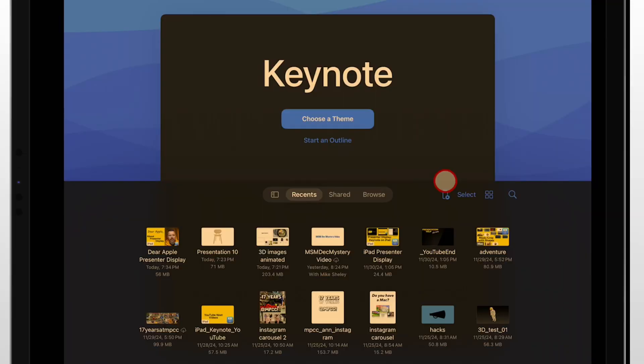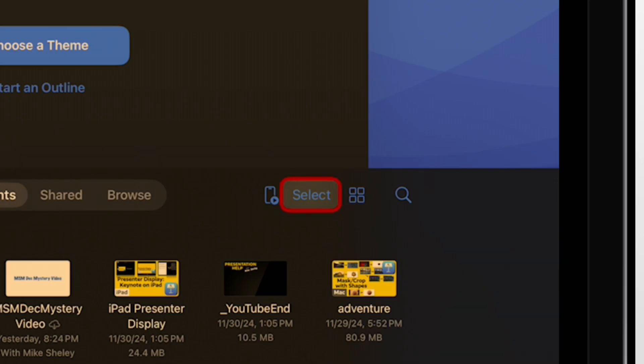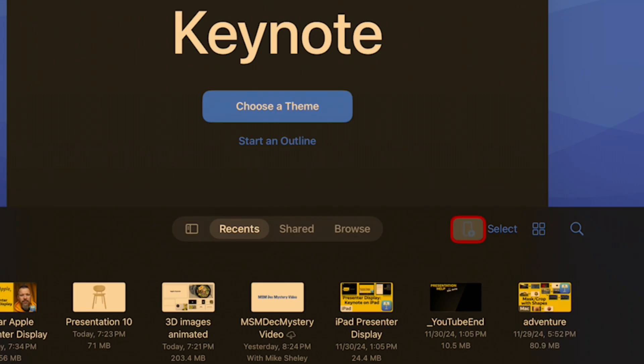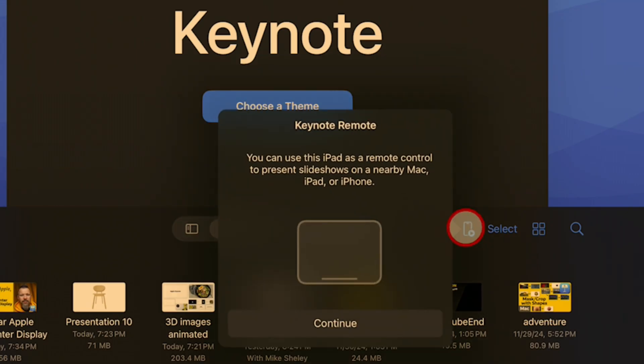Even though I still think the presenter display is limited, what it has is so much more than having nothing when you're in a room presenting. What you may not have noticed before is this little icon here next to the Select button — it's for a remote. And if we tap on it, it will tell us you can use this iPad as a remote control to present slideshows on a nearby Mac, iPad, or iPhone. But that's just half of it.